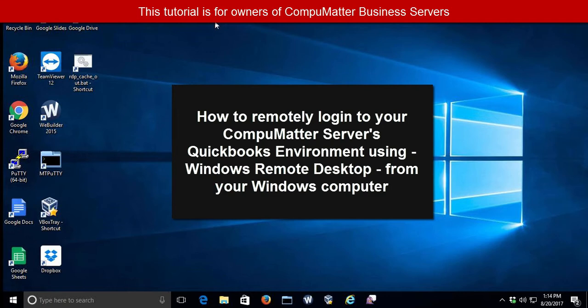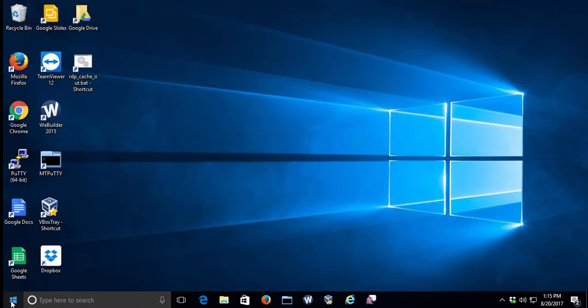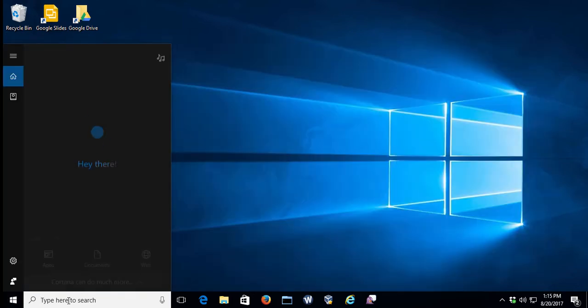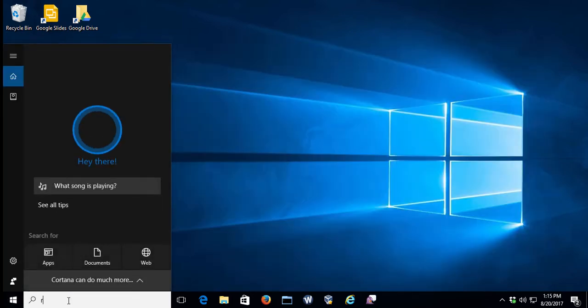The procedure is the same whether you're using Windows 7, Windows 10, or Windows 8. You select the Start button in the lower left-hand corner, which will expose a text field.